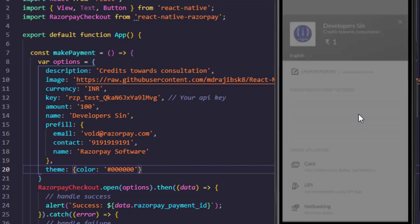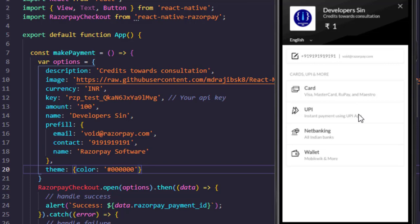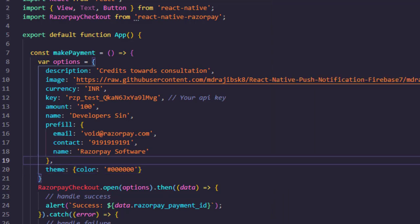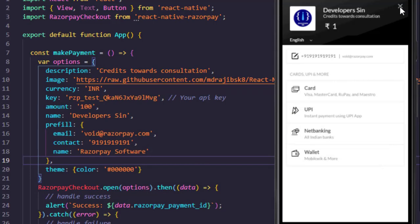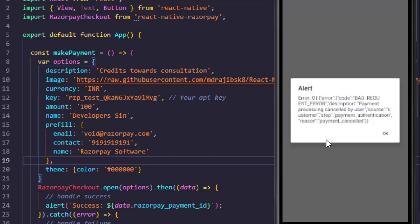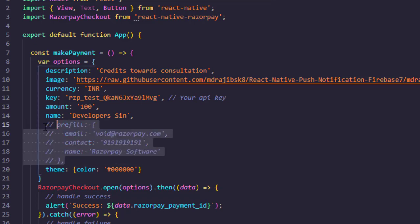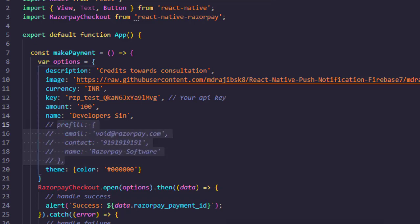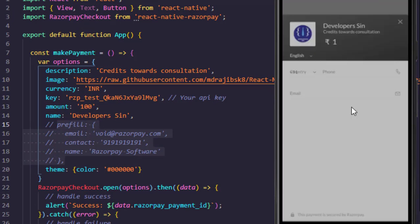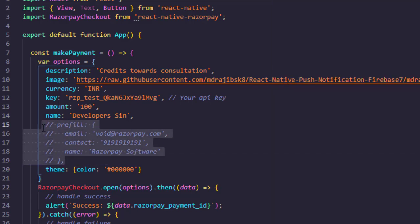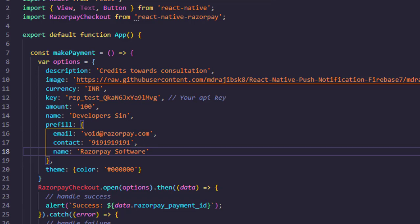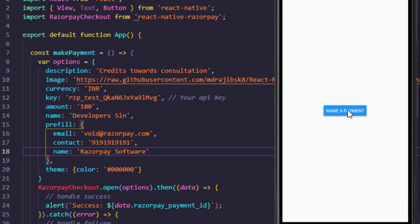You can change your theme color — you have to enter a six-digit color code; a three-digit code will show as invalid. So I save and it will show the black color gateway option. We are passing prefill, so it's showing the phone number and email ID pre-filled. If you don't provide prefill, the user has to enter it themselves. If I comment it out and make a payment, it will ask for phone number and email ID.